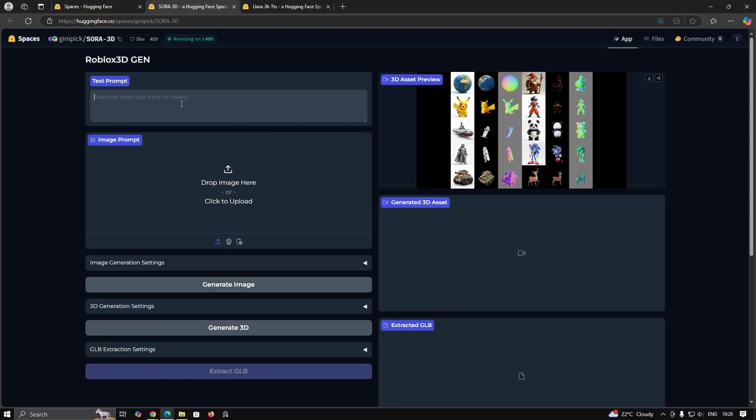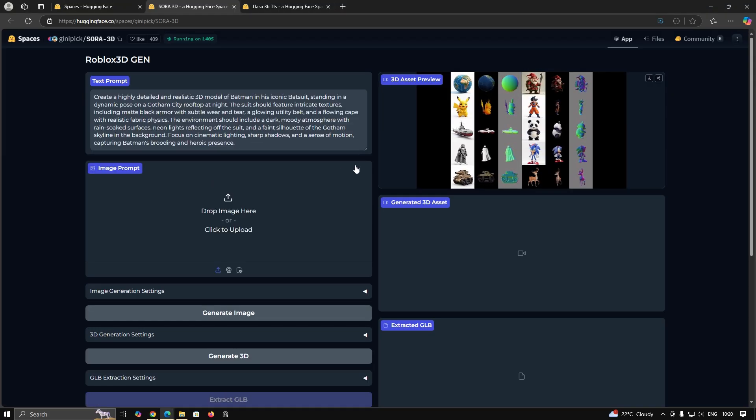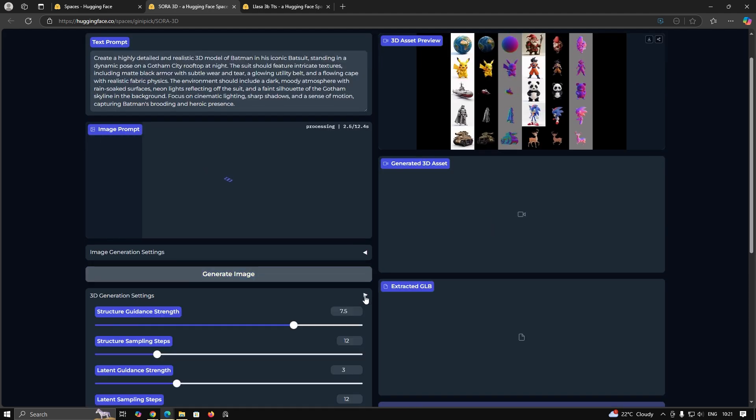When it gets generated, copy this prompt and paste it inside the model text input block. Then press generate image from this prompt.